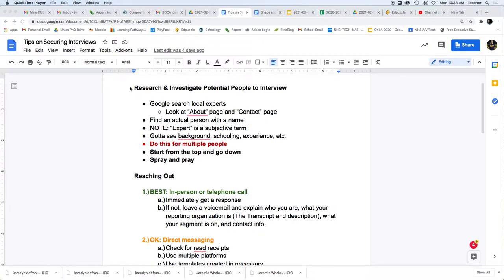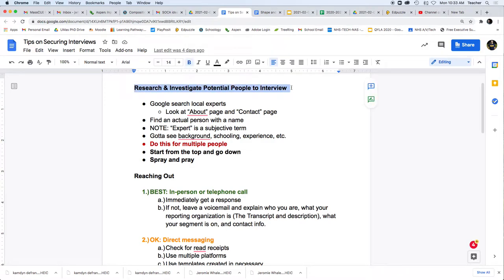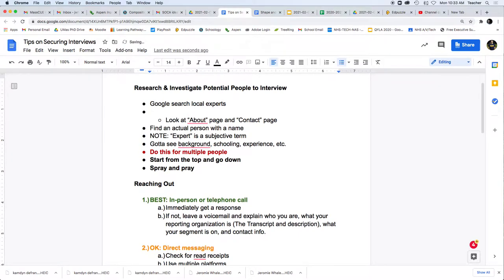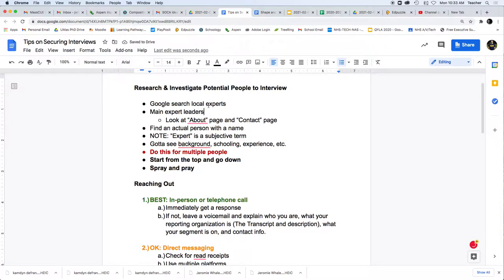So first, you're going to start with research and investigating the potential people to interview. This means hitting Google, doing some searches of local experts, also looking at the main expert leaders in that field. It's not just people locally, although when we can meet them in person, that is good.